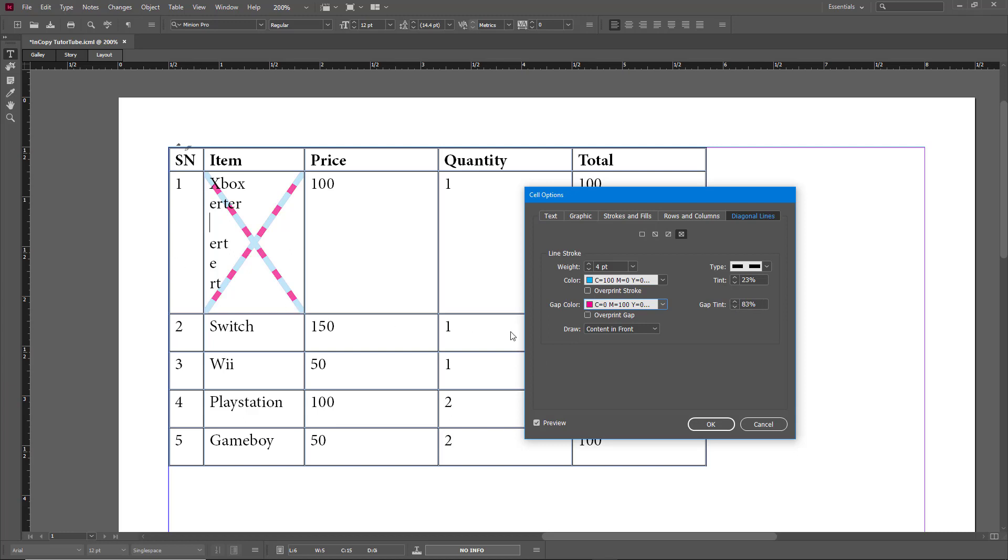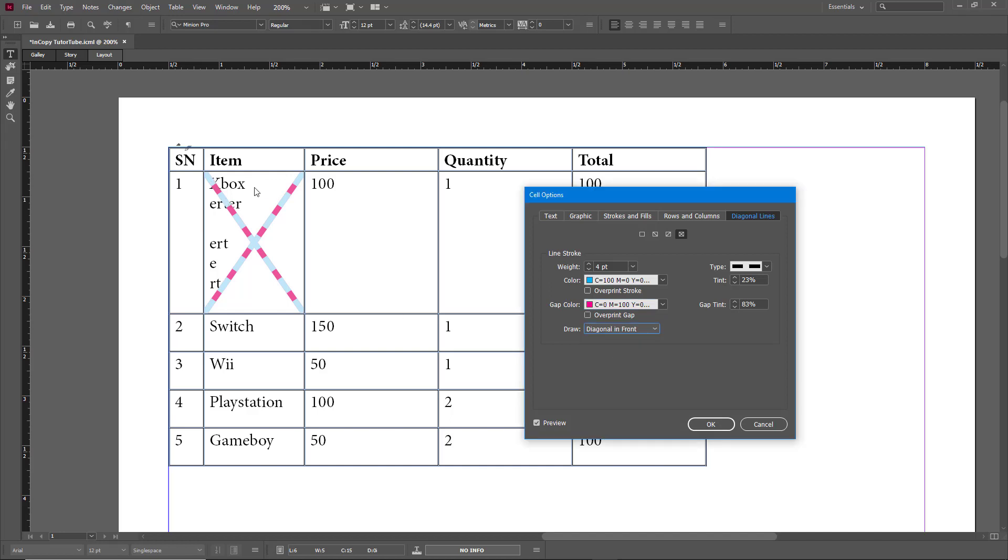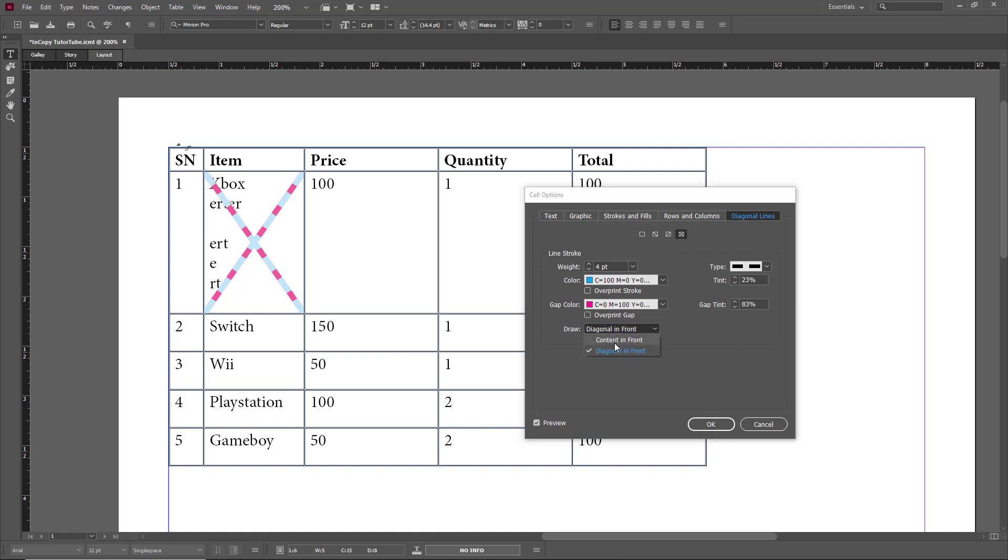You can see that right now the content is in front, but you can also have the diagonal in front so the content is actually hidden. If I were to do content in front, then you can see the content is in front.